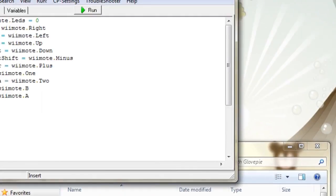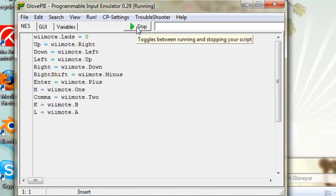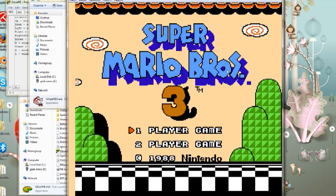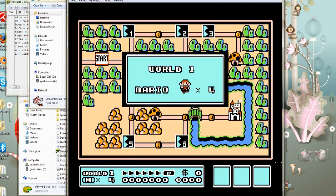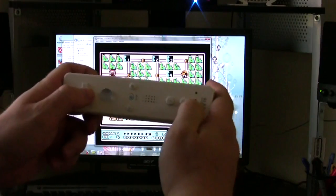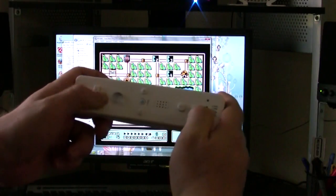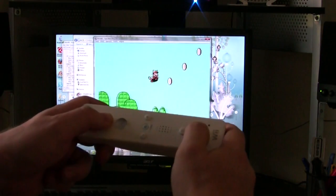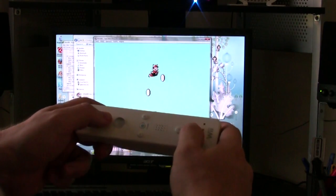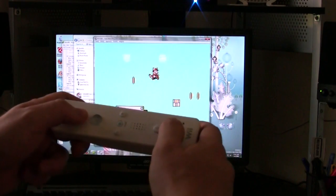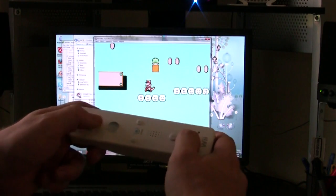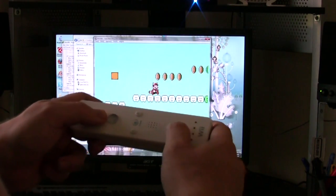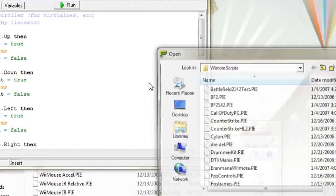I just opened up the NES.Pie script and then clicked Run, and what that does is it allows you to use your Wii Remote as an NES controller. So this is my little NES emulator that I showed you in the last video, and I'm using the Wii Remote kind of like a classic NES controller. I just turned it sideways, and you can move around and do all the basic functions with that.